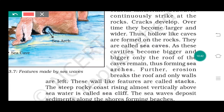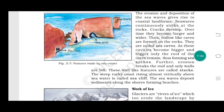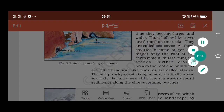As these cavities become bigger and bigger, only the roof of the cave remains, thus forming a sea arc. The cave has now taken the arc shape, so we can see water on the back side of the rock as well — this is known as a sea arc. Further erosion breaks the roof and only walls are left, which are shown as stacks.